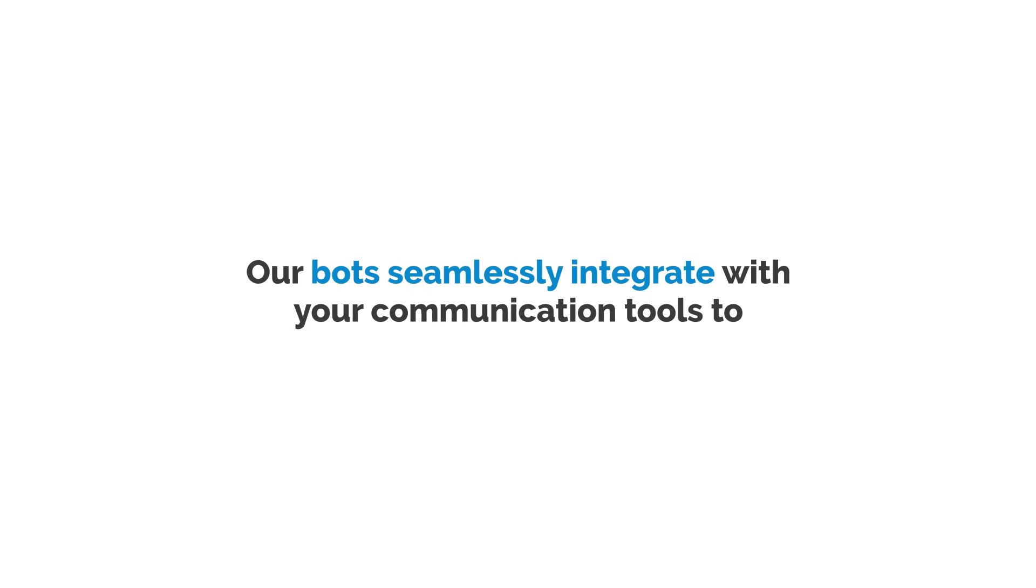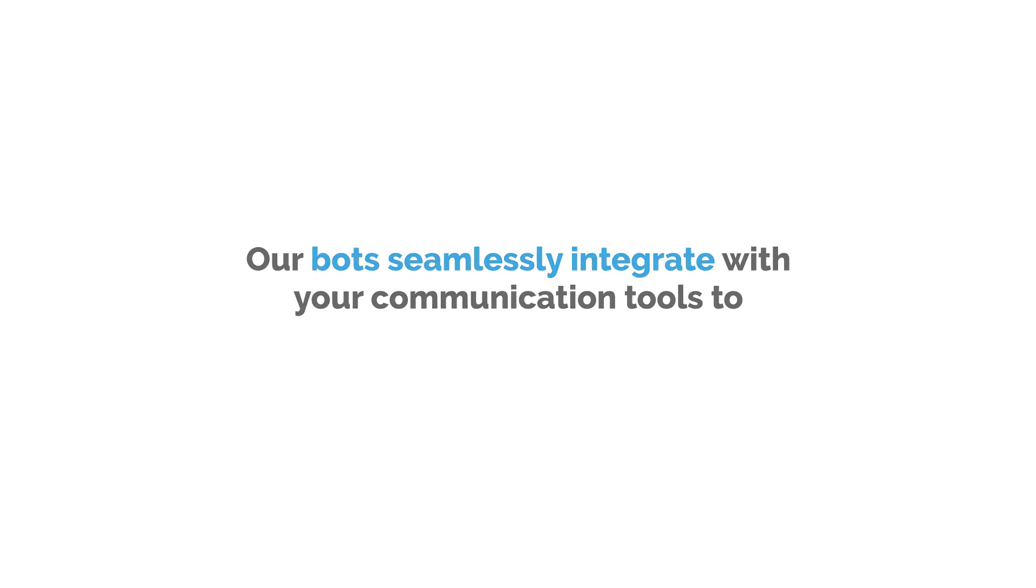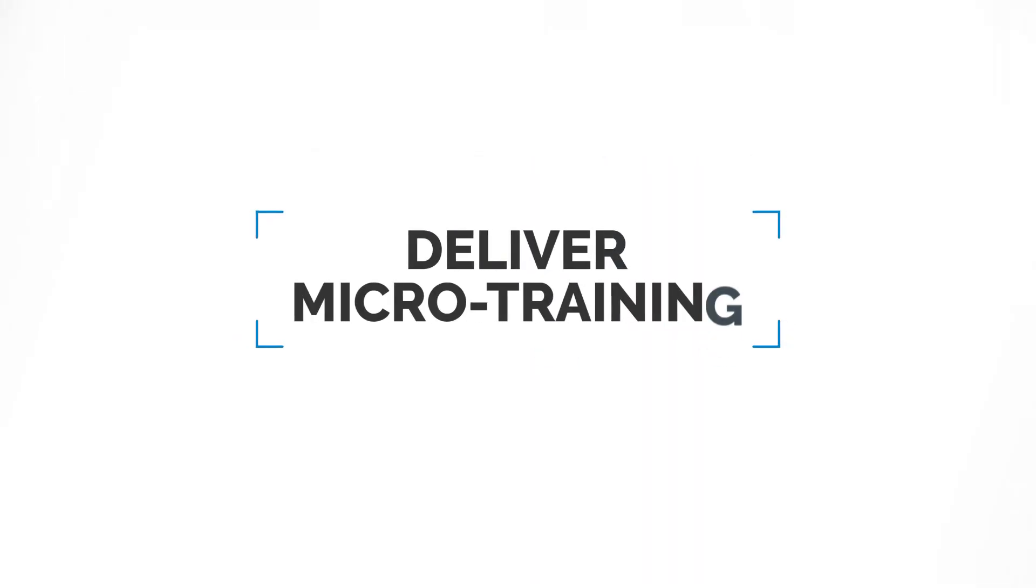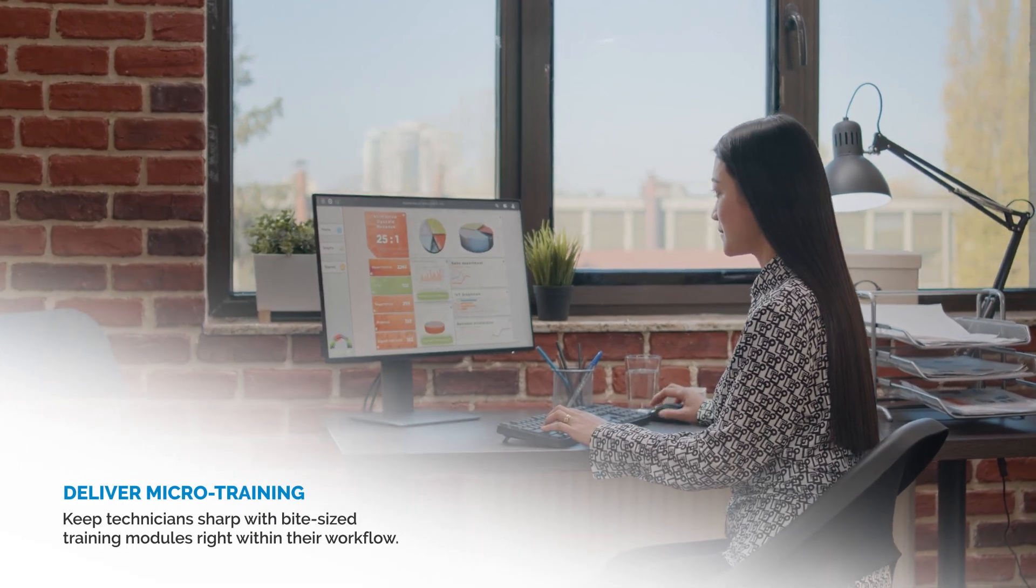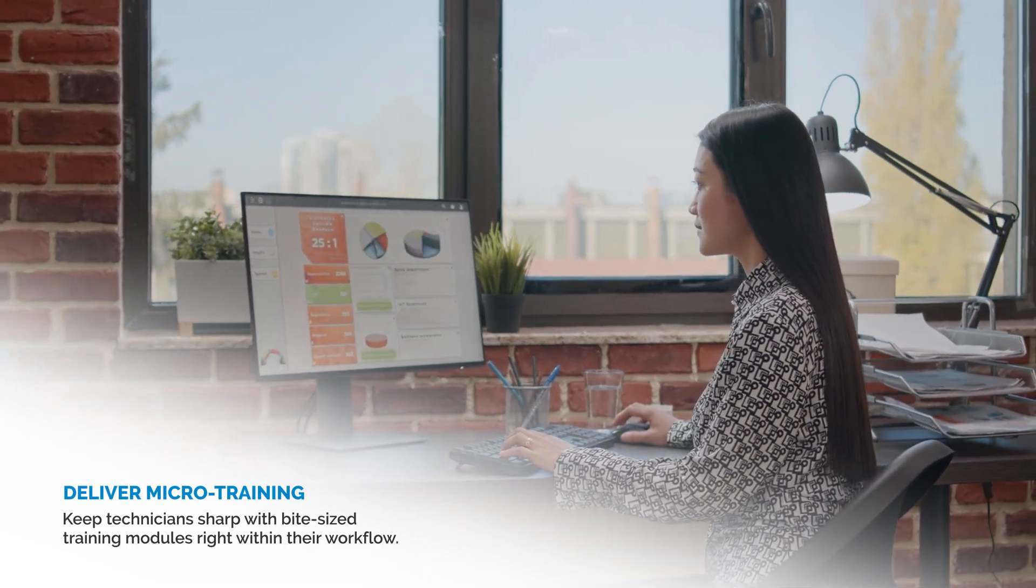Our bots seamlessly integrate with your communication tools to deliver micro training. Keep technicians sharp with bite-sized training modules right within their workflow.